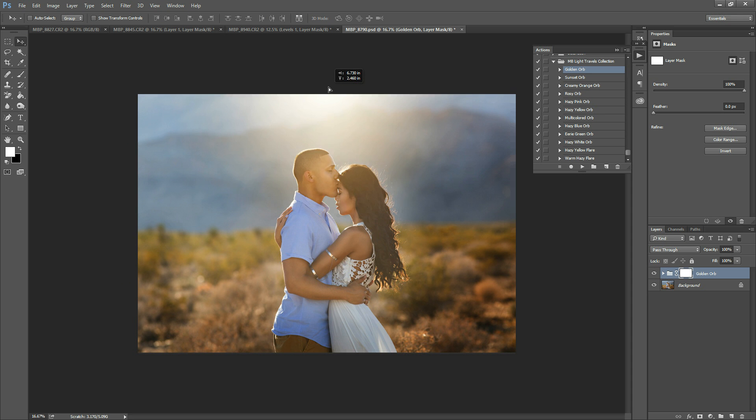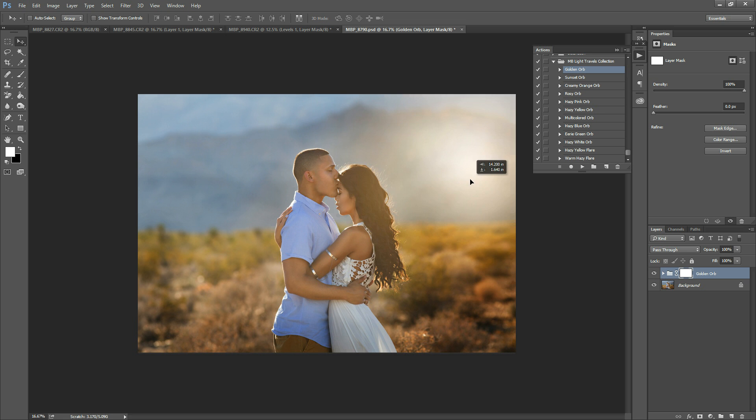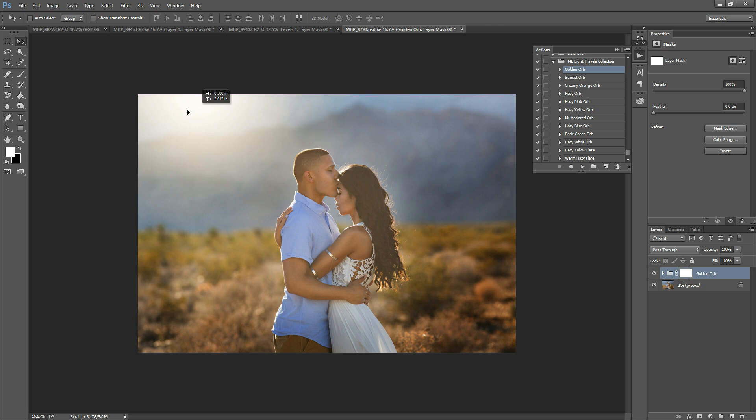You can move it around later if you decide you'd like the light somewhere else. You can place it in different sections of the image, whether behind them, above them, or off to the side. The possibilities are really endless.